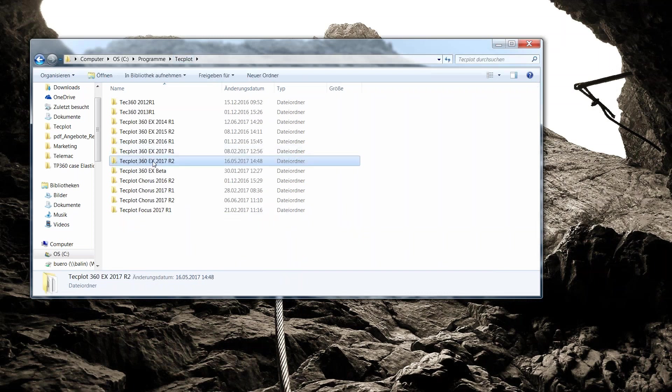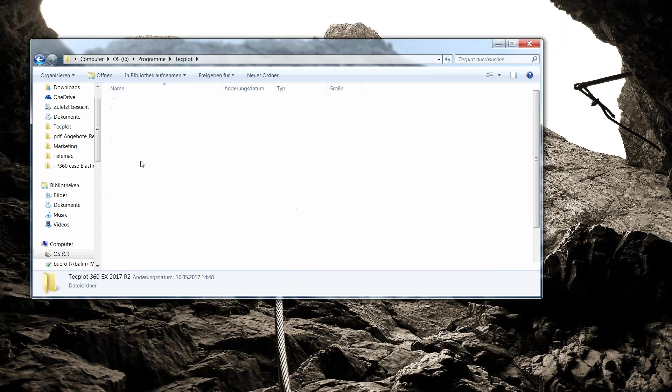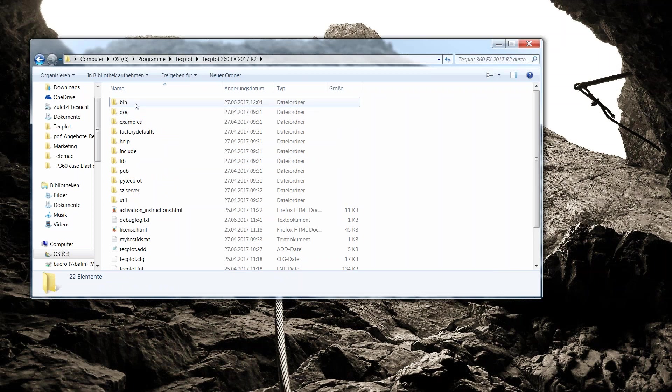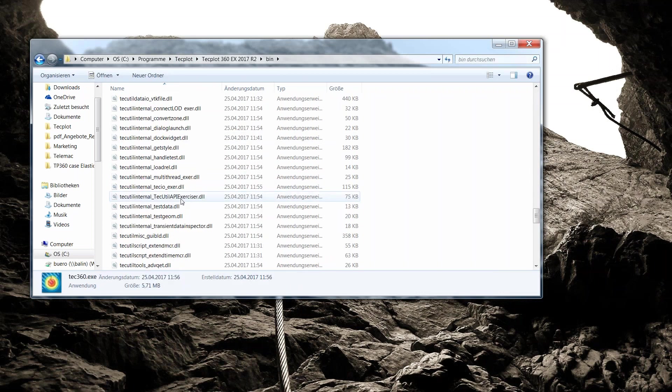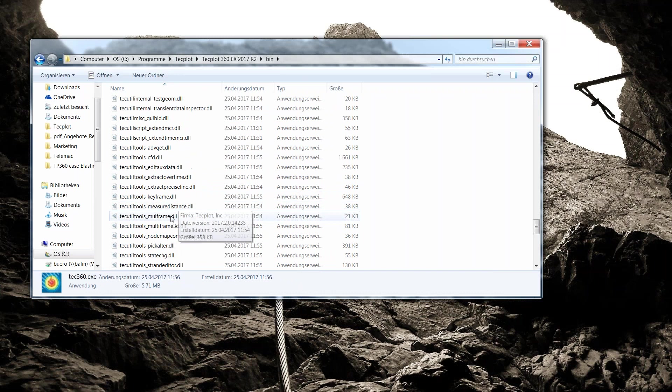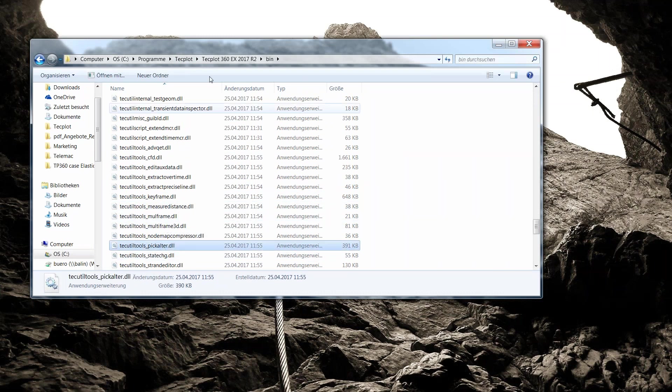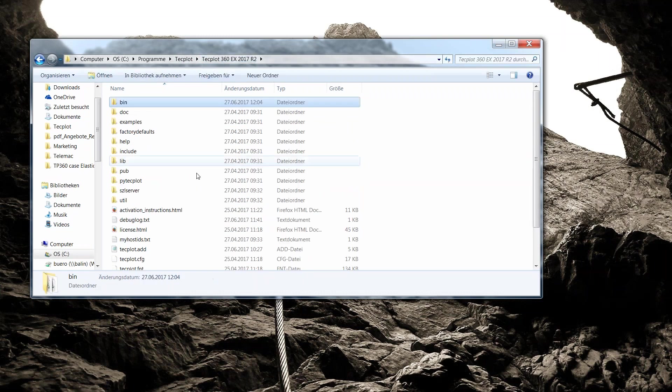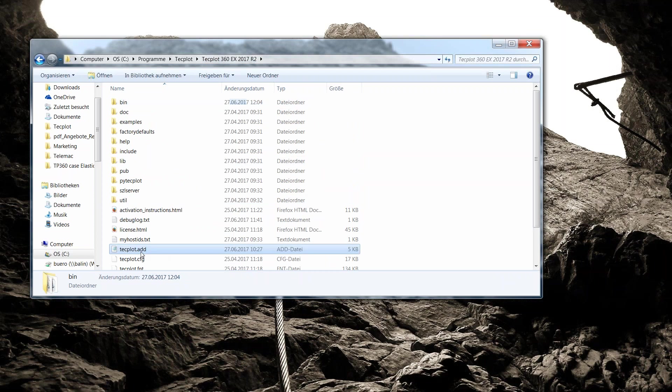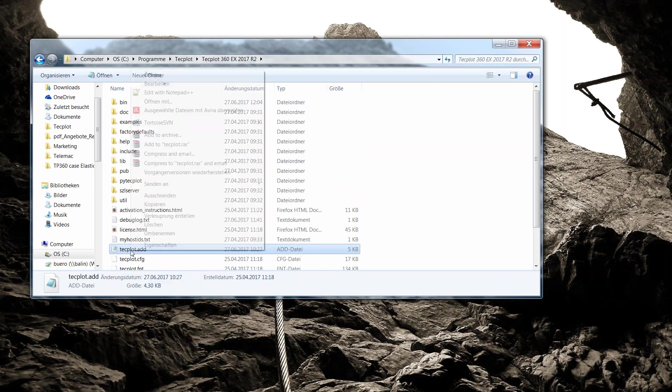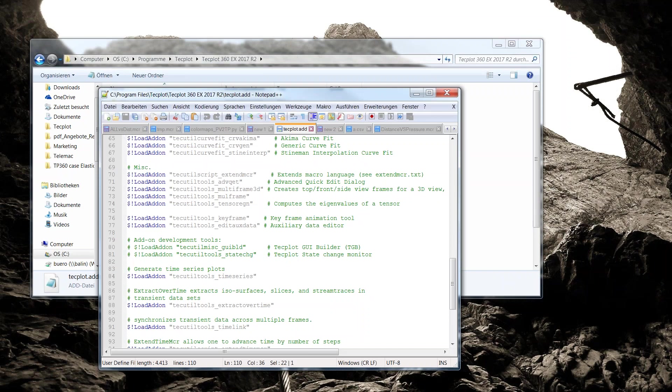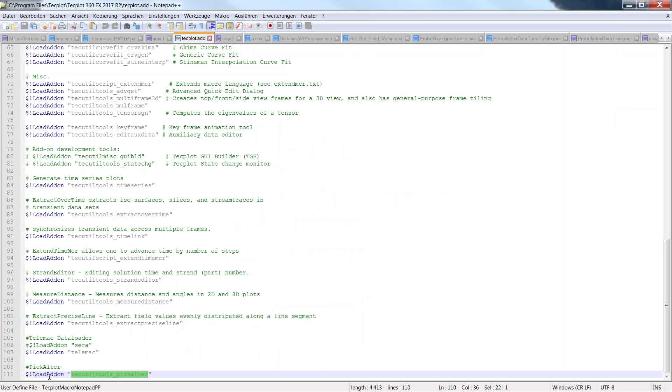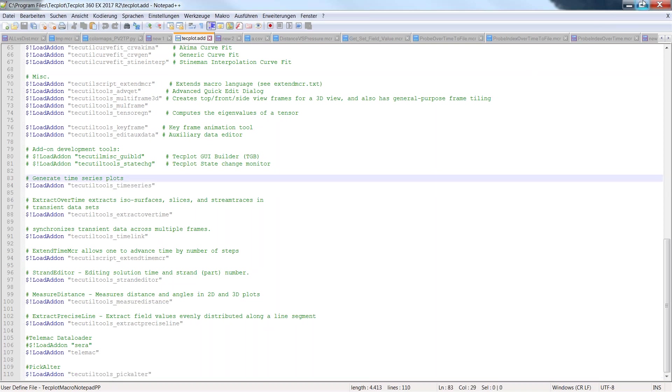You will find it in the Techplot installation directory. In the bin directory you have the DLL which is called TechUtilTools pick-alter. To have it loaded at Techplot start, you will just edit that Techplot.add file. At the end of the file, you will simply put that $!load add-on command followed by quotes, and between those quotes the name of the DLL to be loaded, pick-alter here. That's all you need to have the add-on loaded within Techplot.